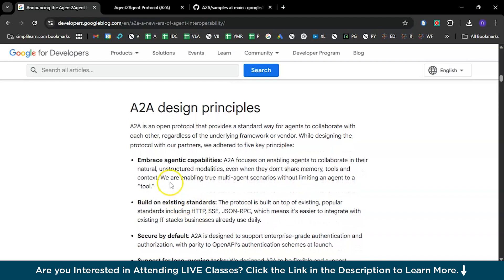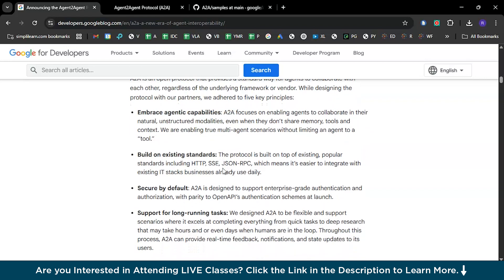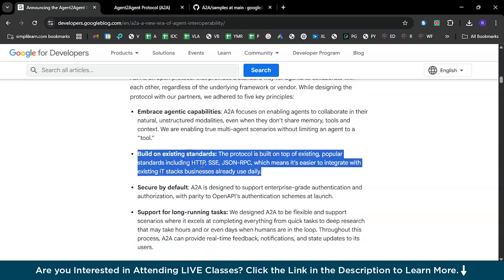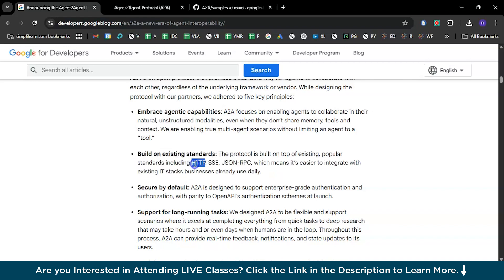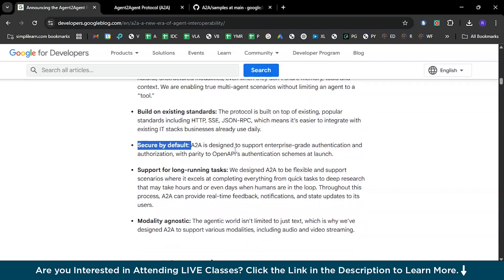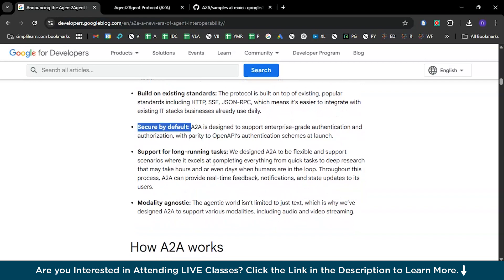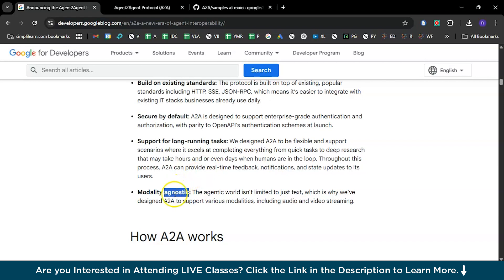Here are the A2A design principles: embrace agent capabilities — A2A focuses on enabling agents to collaborate in their natural unstructured modalities, even when they don't share memory, tools, and context. Build on existing standards like HTTP, SSE, JSON-RPC, and WebSockets. Secure by default, with enterprise-grade authentication. Support for long-running tasks, and finally, modality agnostic.